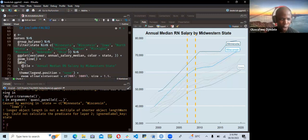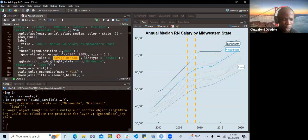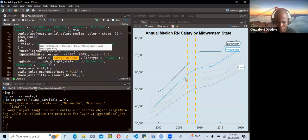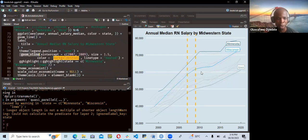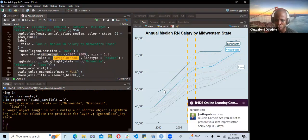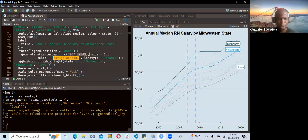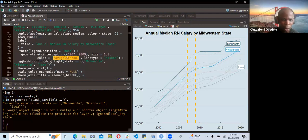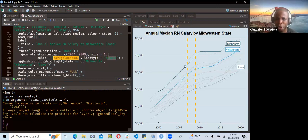They add some annotation for the labs — the title — and for the theme they set legend.position to none, removing the legend from the visualization. Then they use geom_vline to add a vertical line on the plot, specifying the x-intercept from 2007 to 2009. The size of that line is 1.5, the color is dark golden rod one, and the line type is dashed.